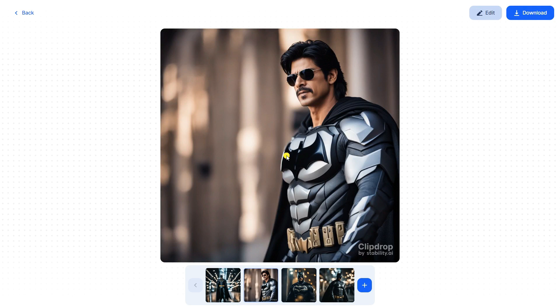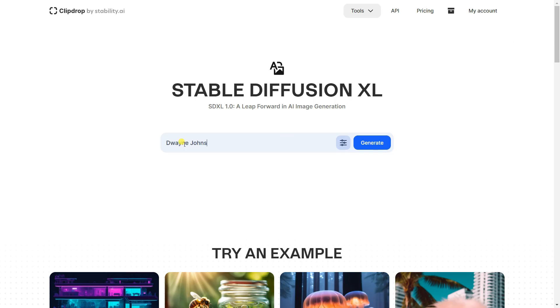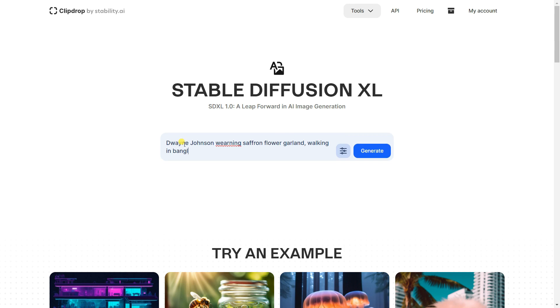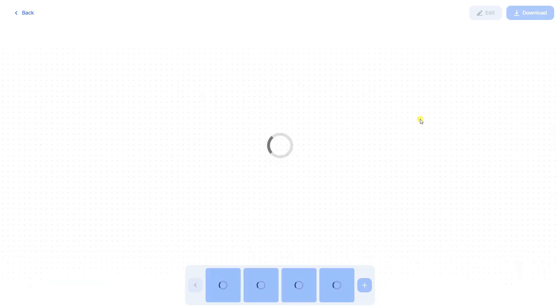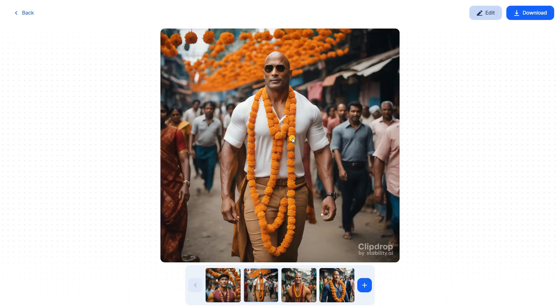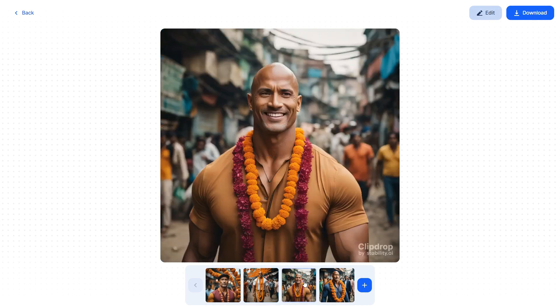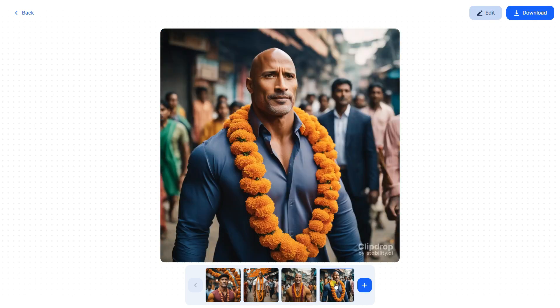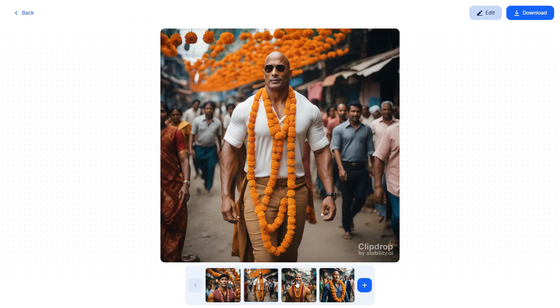Now let's generate some images of The Rock. Let's say Rock — Dwayne Johnson is wearing some saffron flower garland and walking in one of the streets. Let's generate this kind of image. Oh my God — this is our Rock, Dwayne Johnson! That's really cool. You can see how good it looks. Wow, that's really fine. This is how it's working here.